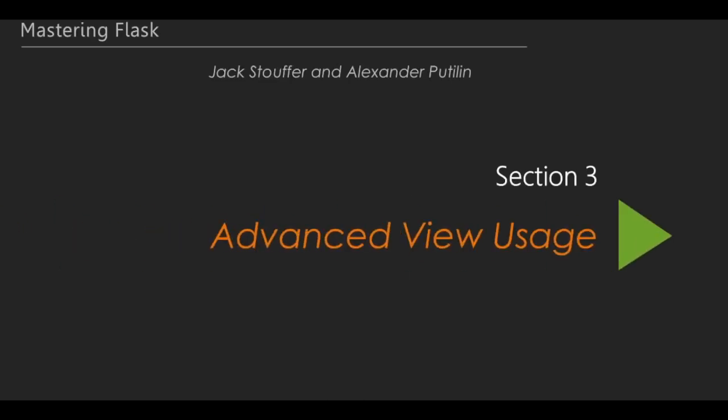Hello everyone and welcome back! In the last section, we introduced the Python library SQLAlchemy and saw how it could be used to radically simplify querying the database in our application. This is the start of Section 3, Advanced View Usage.